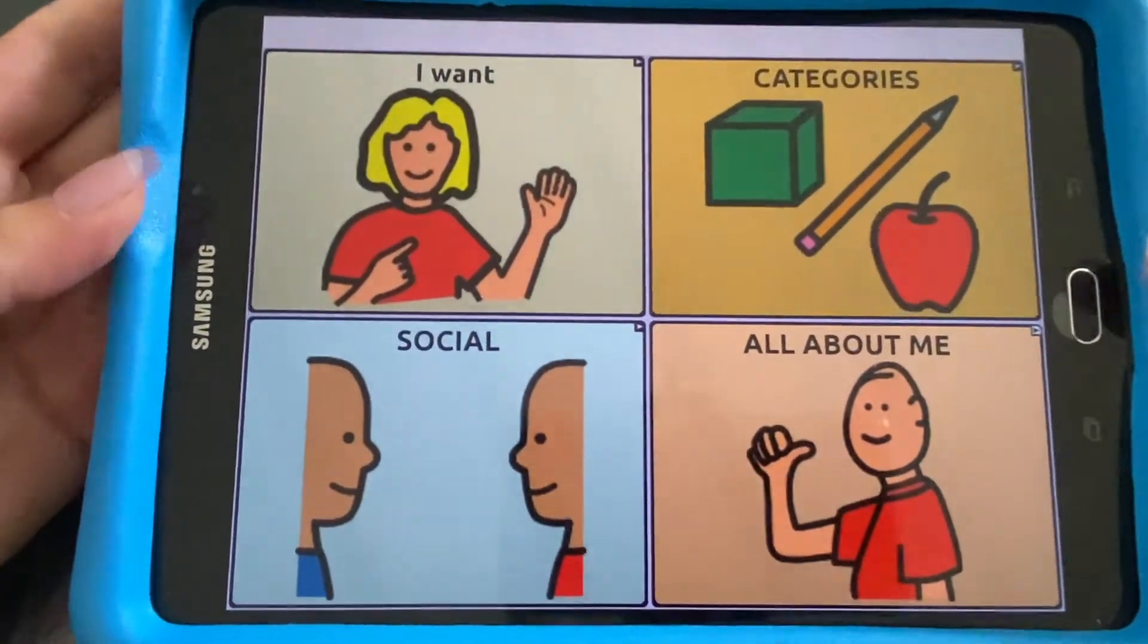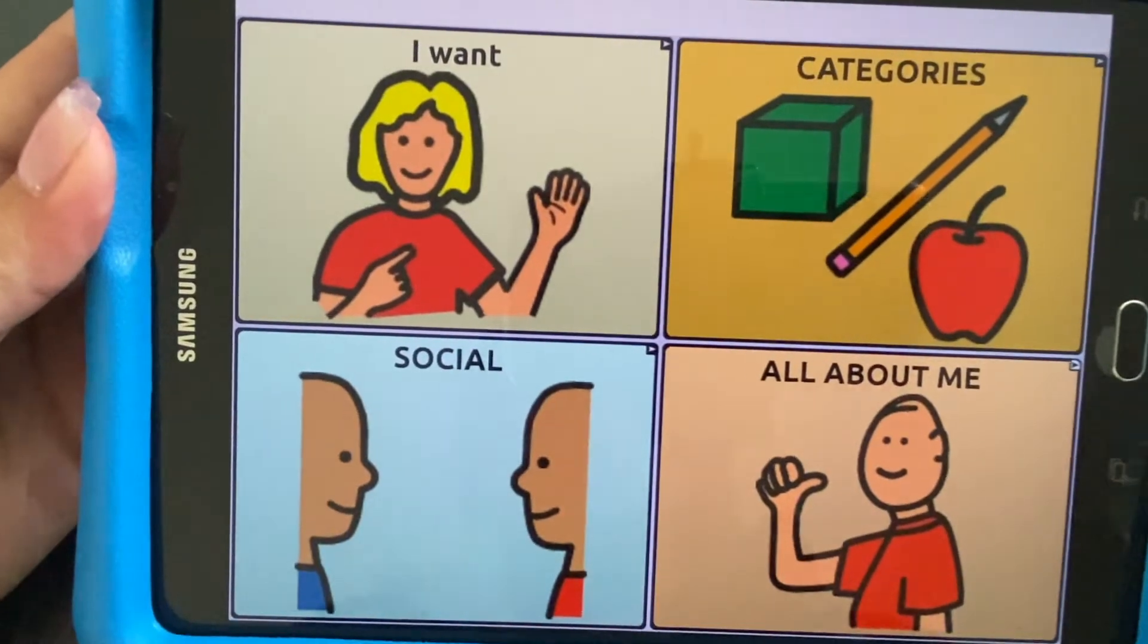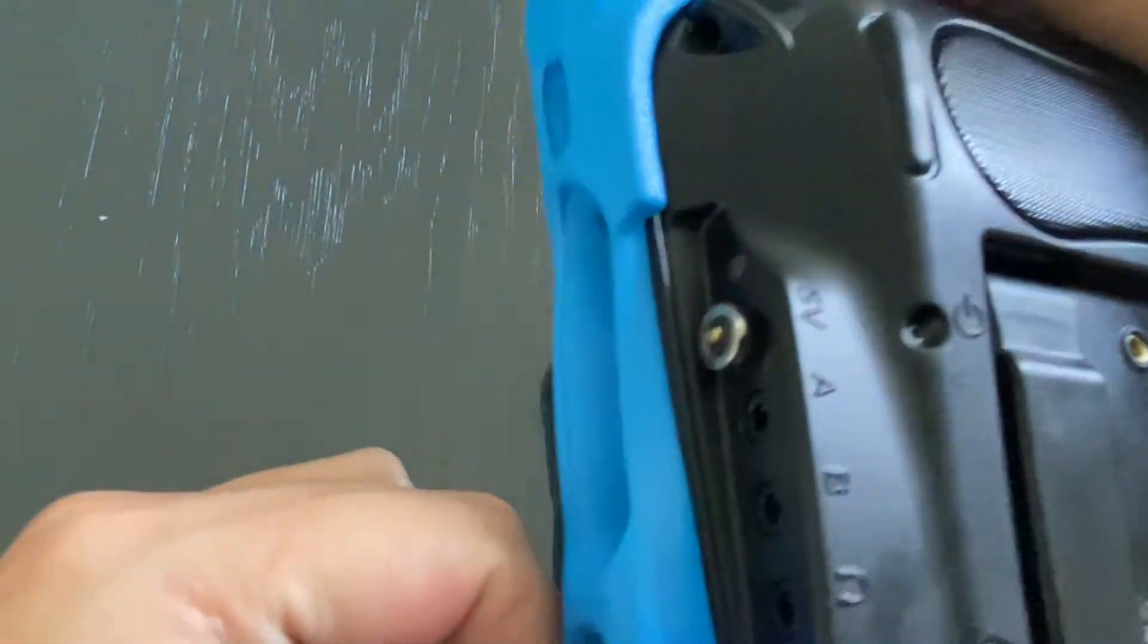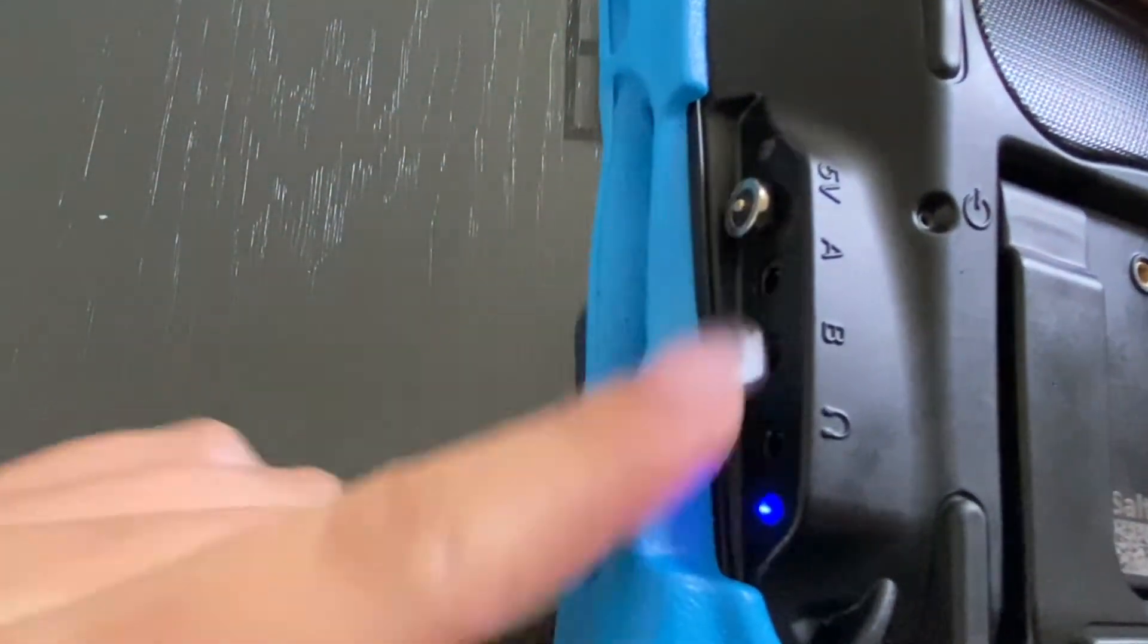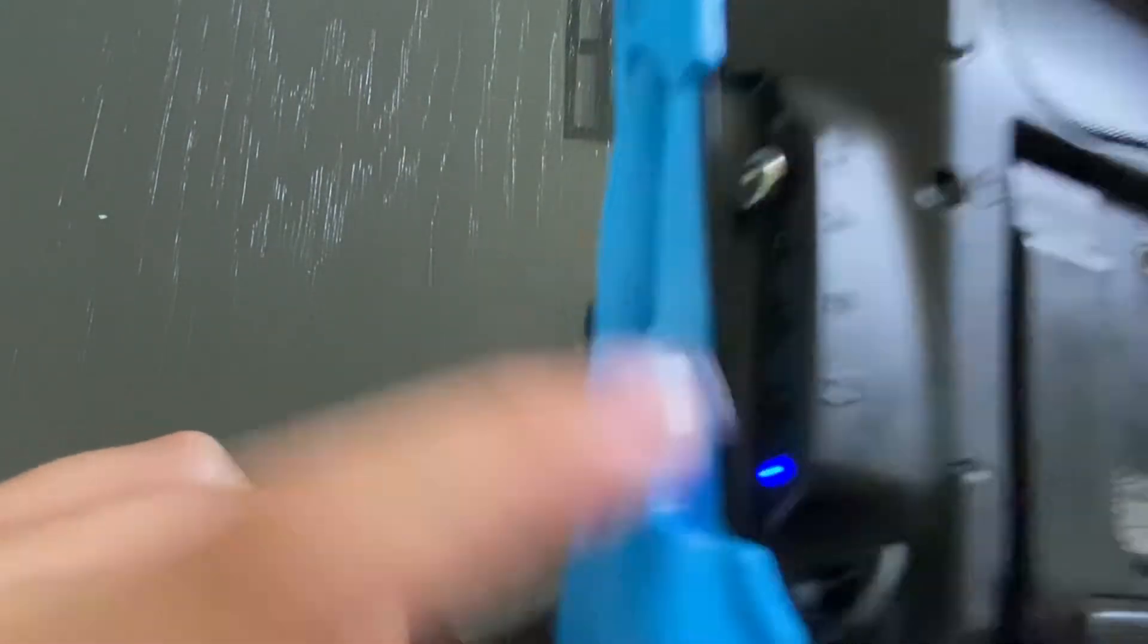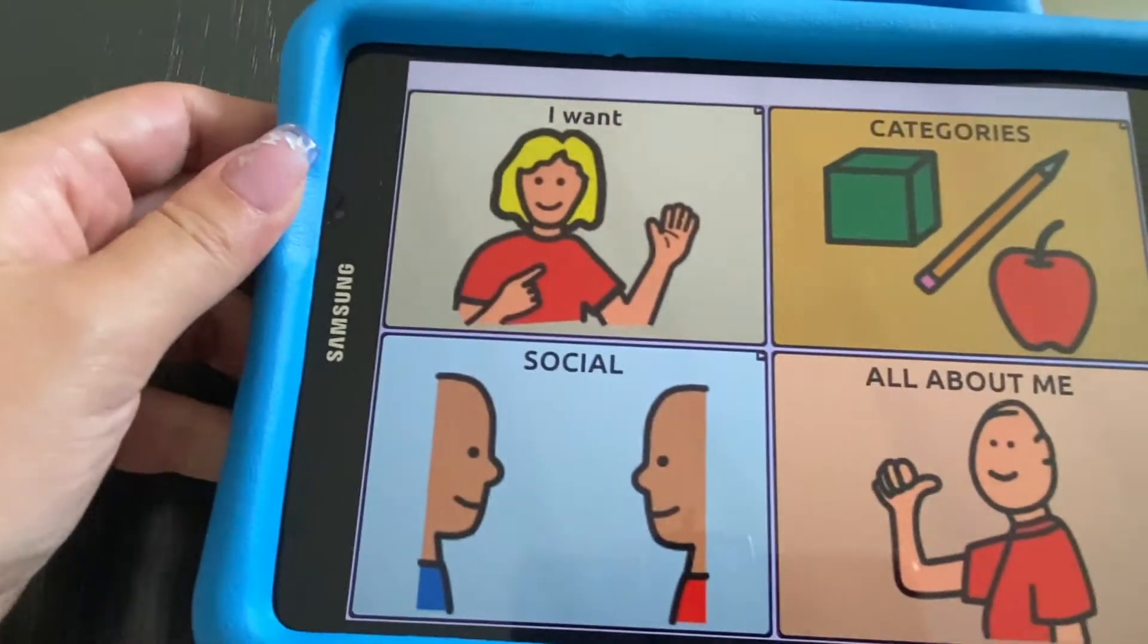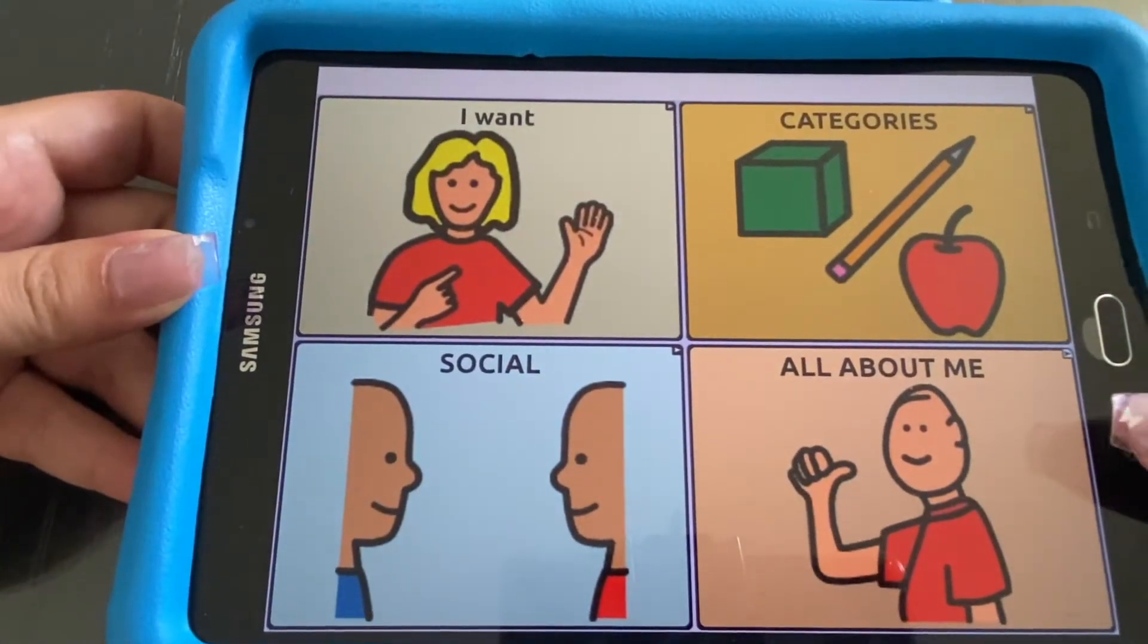On the new NovaChat 8 it's really important if you're going to use a switch to scan that you charge the amp first, because if you don't charge the amp then the switches will not work. You want to make sure that it is completely charged, and then in order to set up the scanning with auditory prompting...